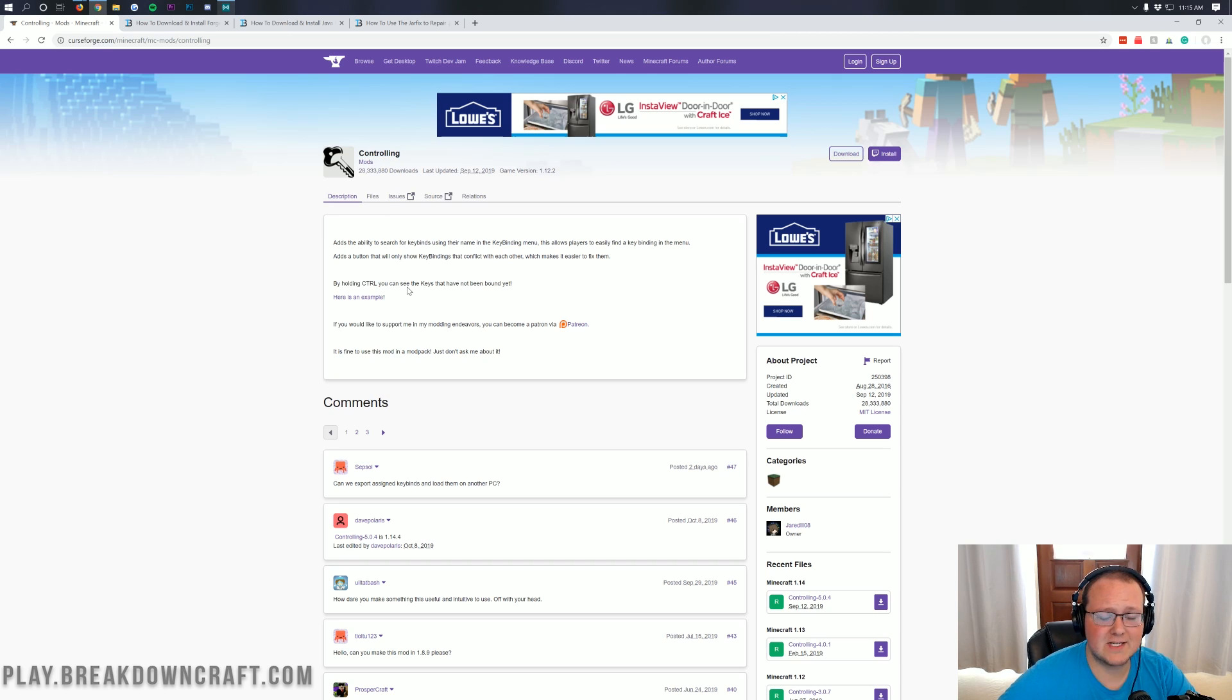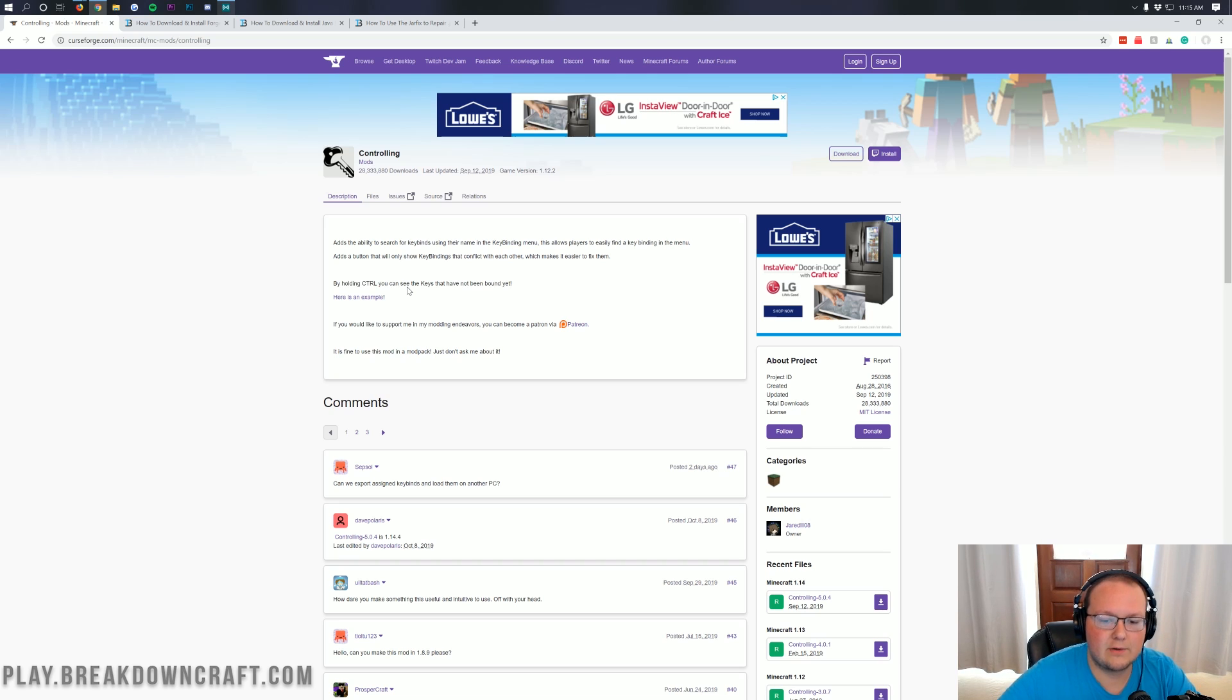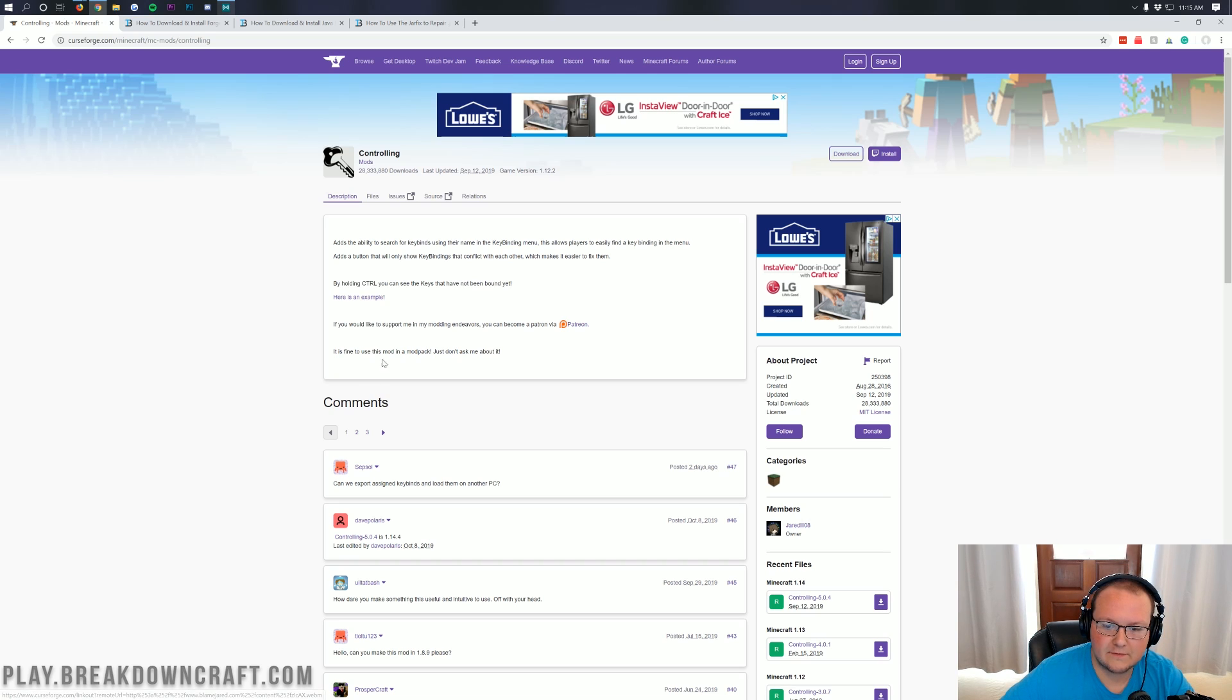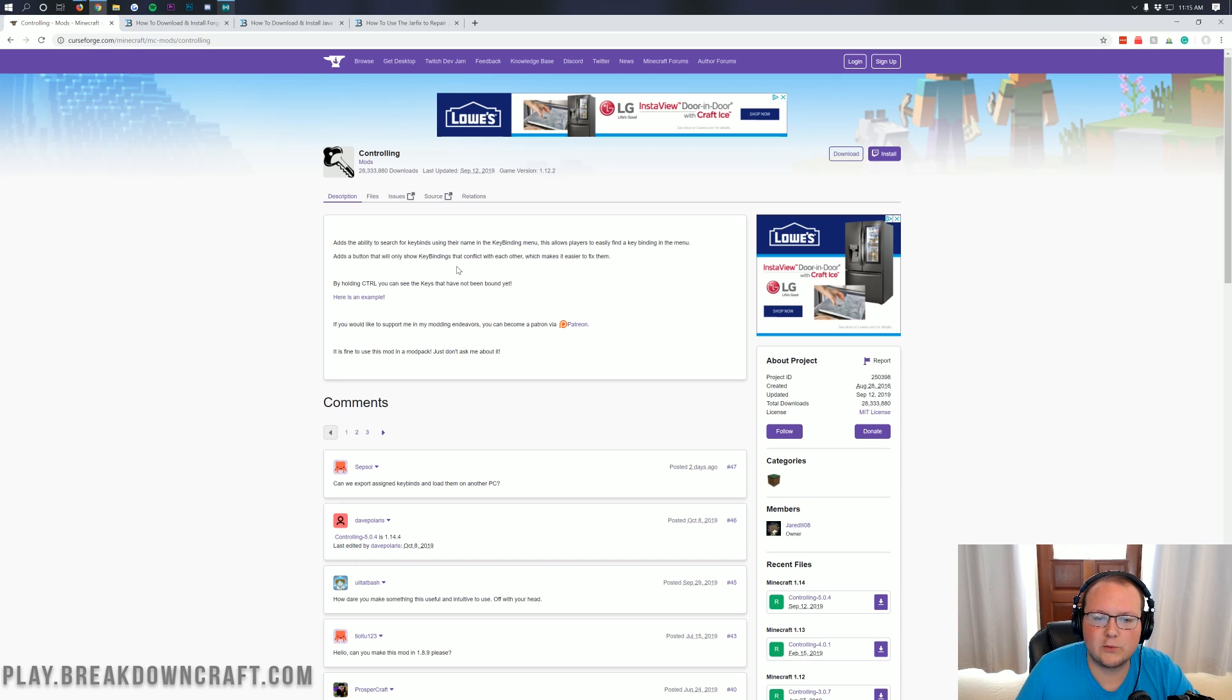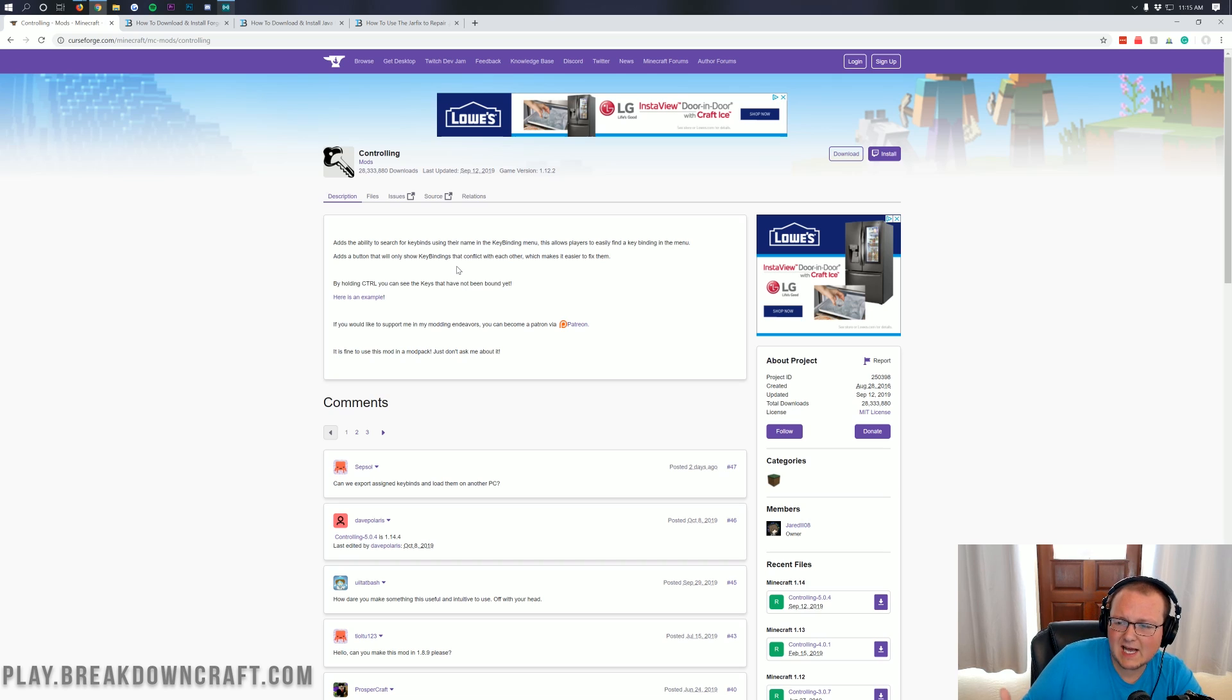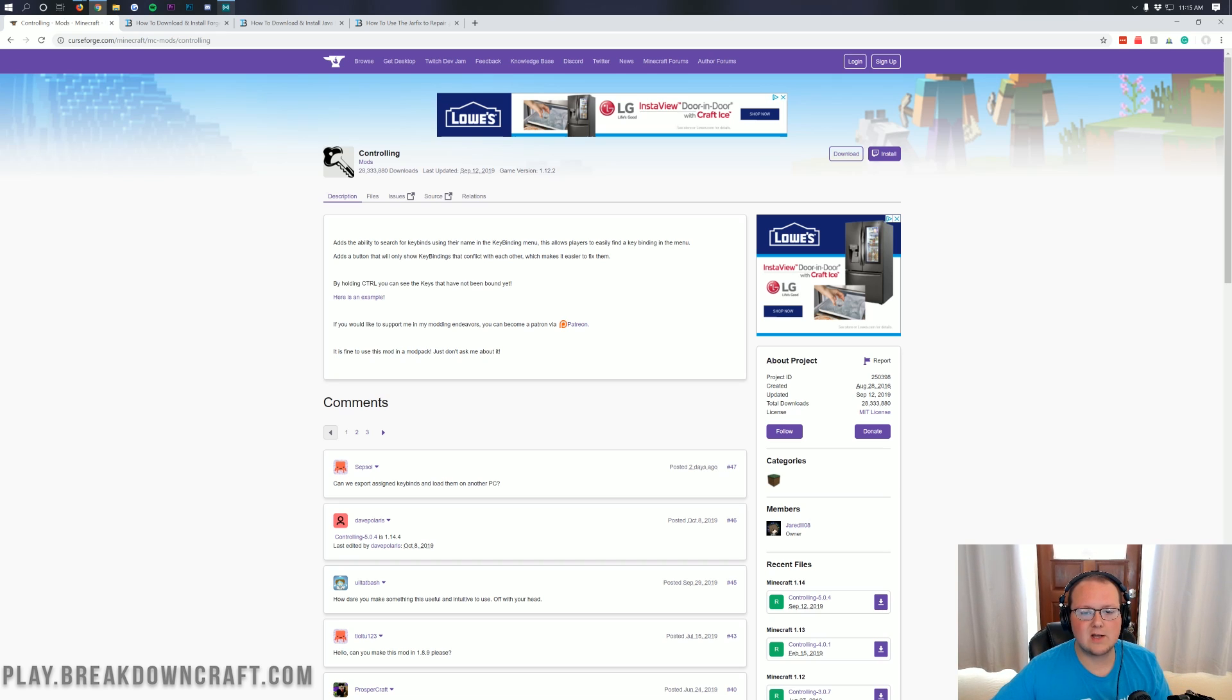This is basically a very simple mod that adds some things to the key binding menu to make it easier to bind your custom keys and change some things in Minecraft. By holding control you can see the keys that have not been bound yet. It also allows you to search keys and things like that. It's a very simple mod but can be pretty helpful if you're wanting to change your controls. Maybe it's one you install one time and then you can delete later if you want. But overall it is a great and very simple mod for Minecraft 1.14, so let's go ahead and get it installed.